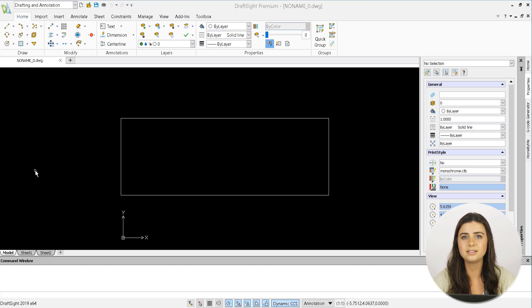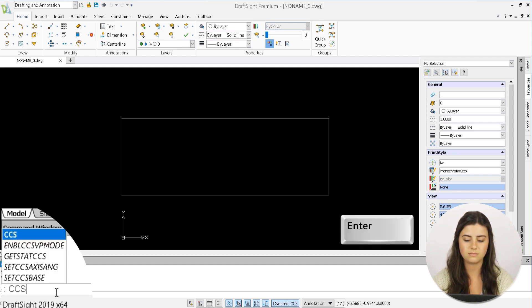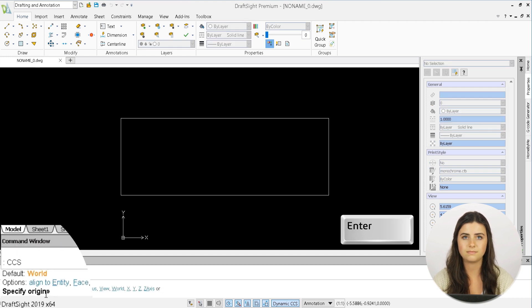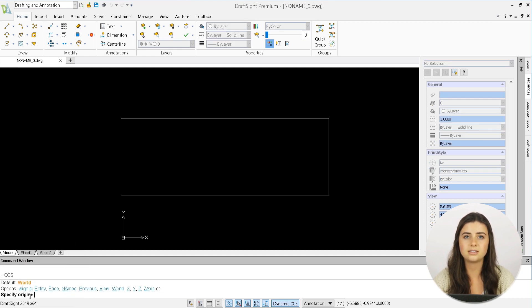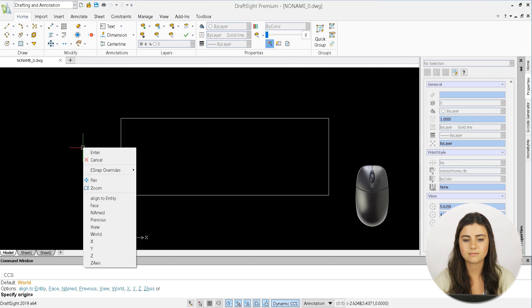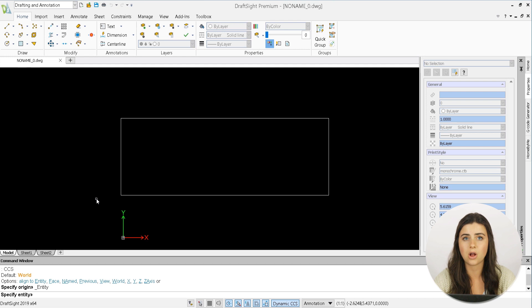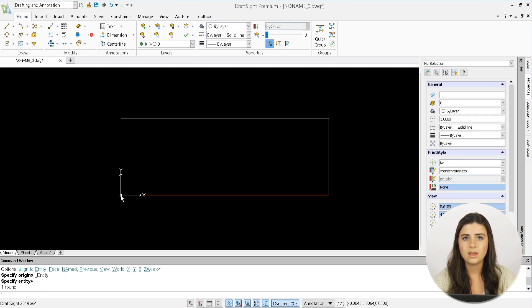First, type CCS into the command window and press Enter. Right click and select the Align to Entity option. And then just click on your preferred location directly in the drawing window. Now your new drawings will effortlessly align to its new location.